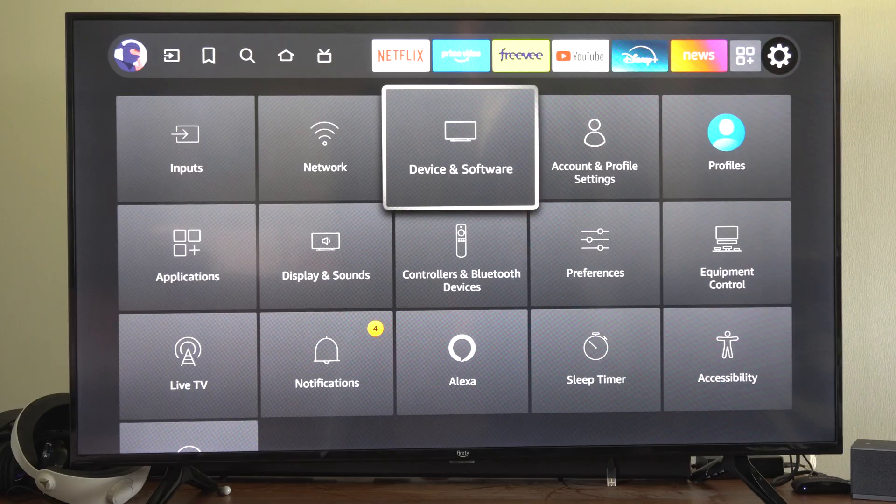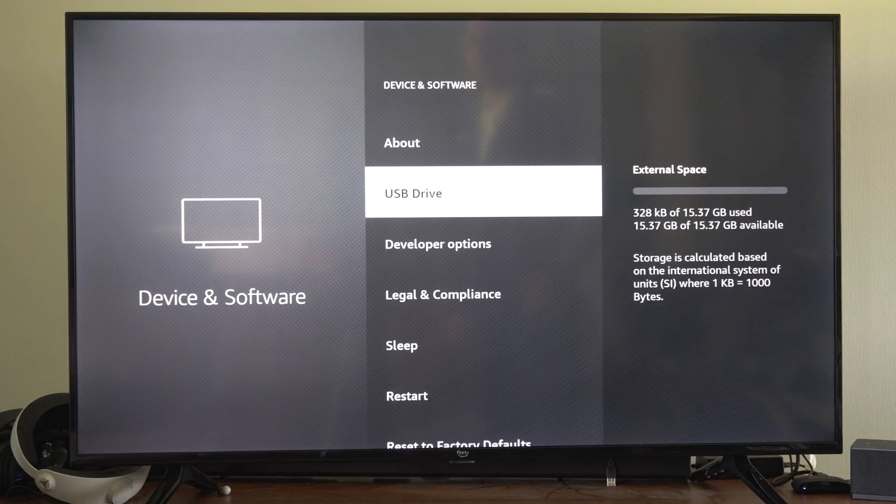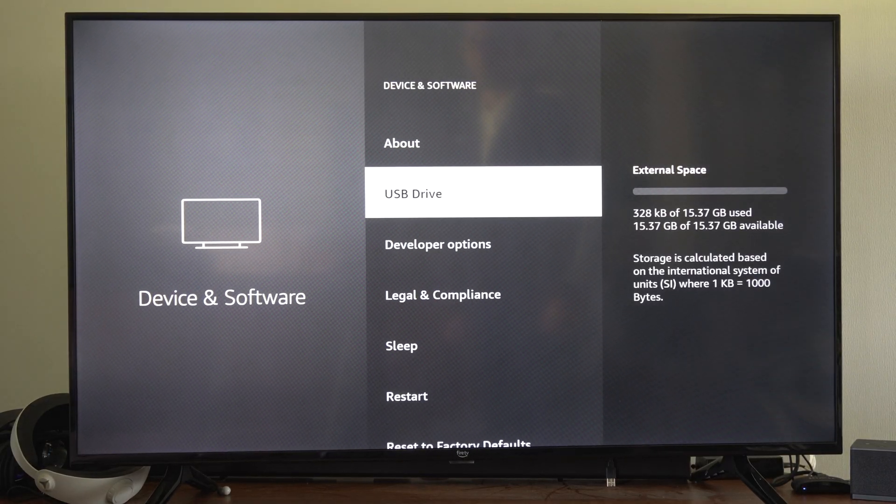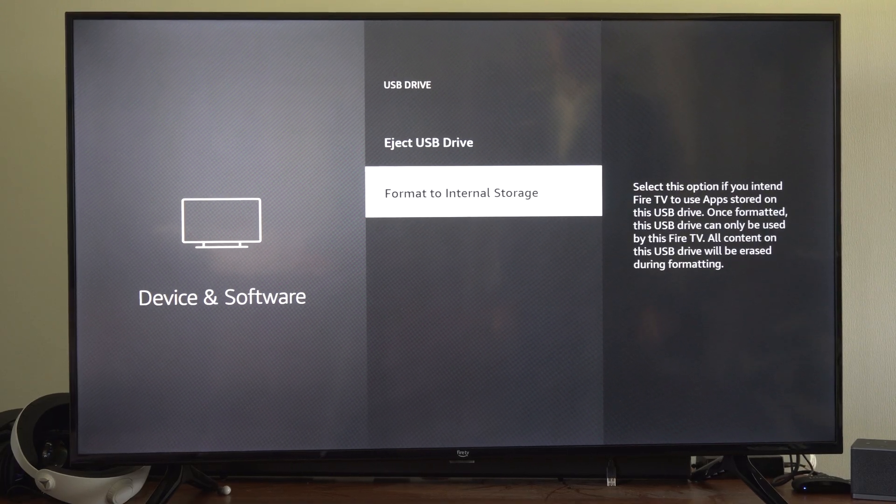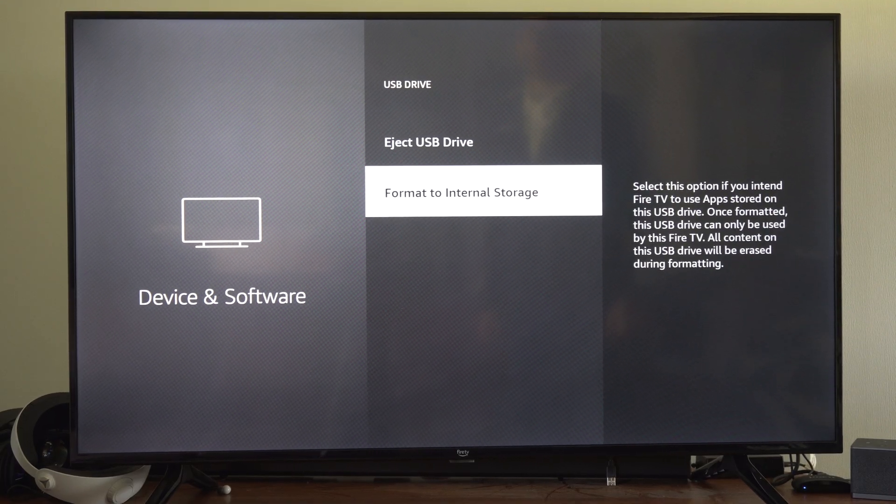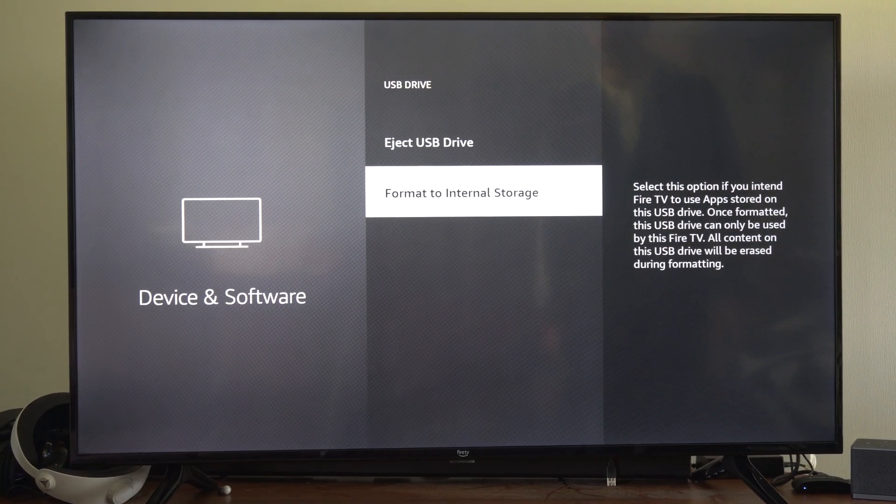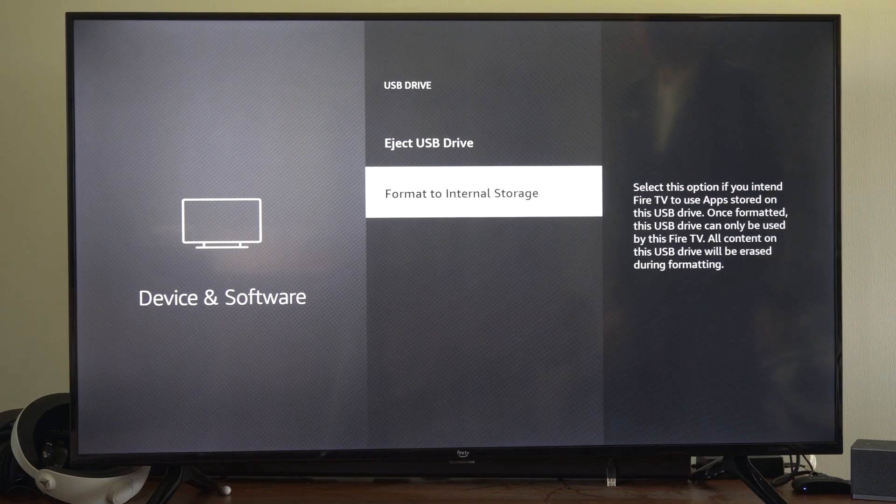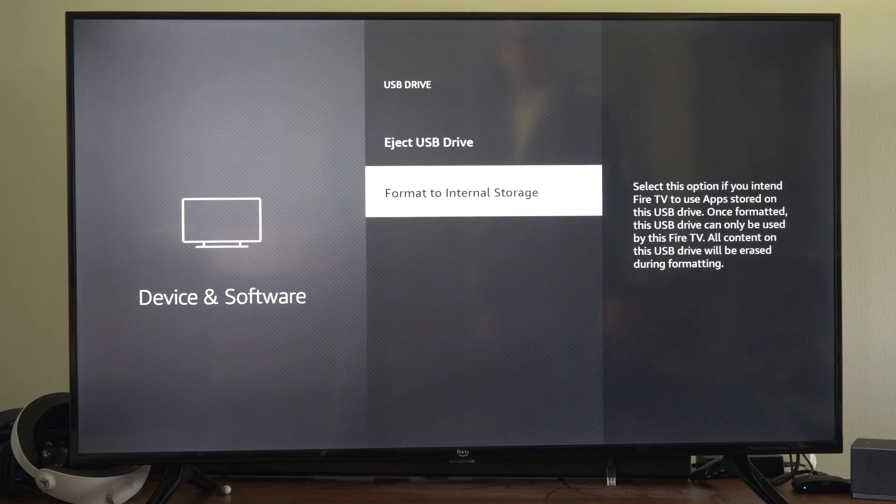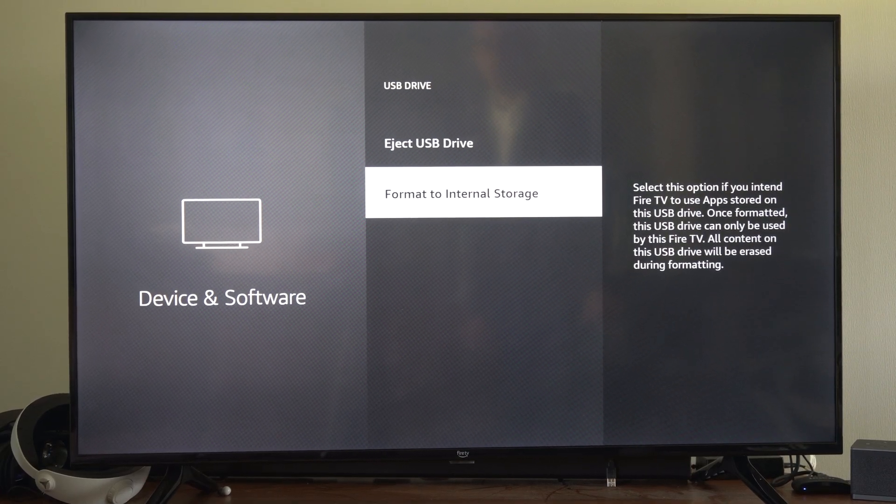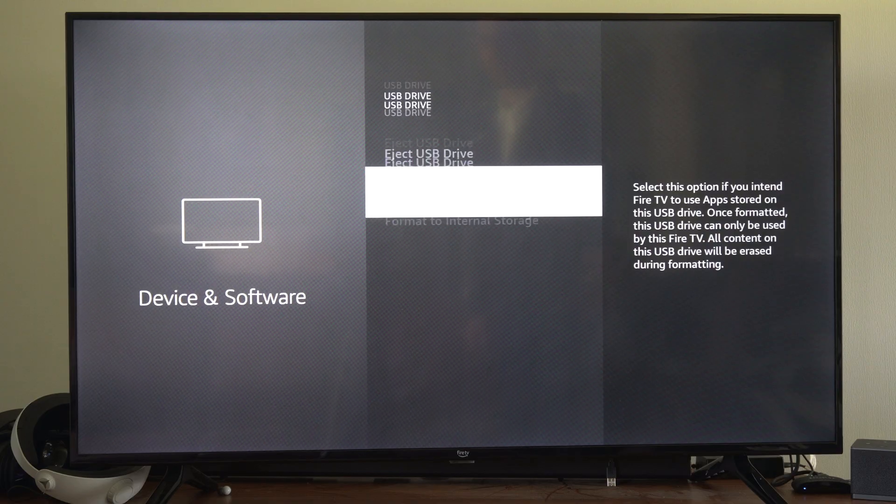Just go to device and software, and we can check to see if USB drive is showing up under here. Then we can select USB drive and go to format to internal storage. Select this option if you intend to use the Fire Stick to store apps on this USB device.